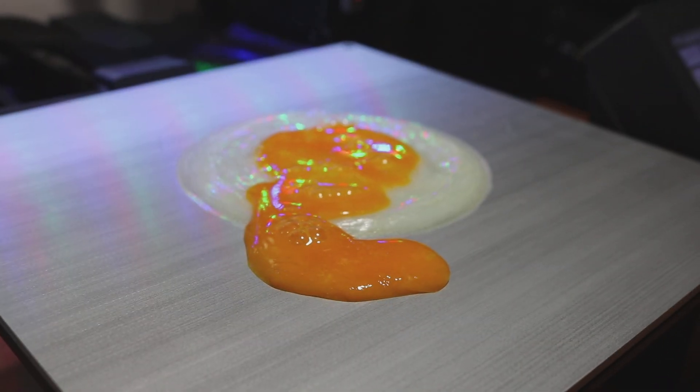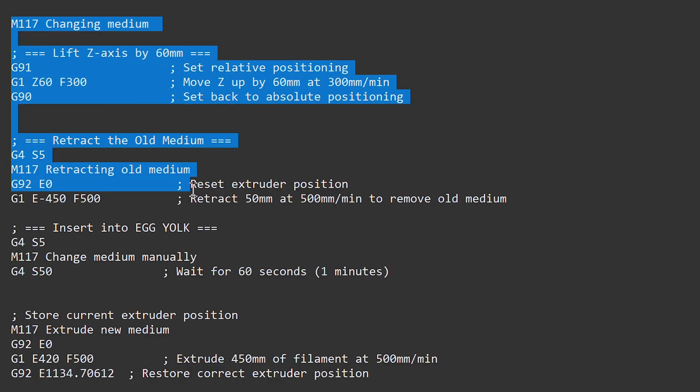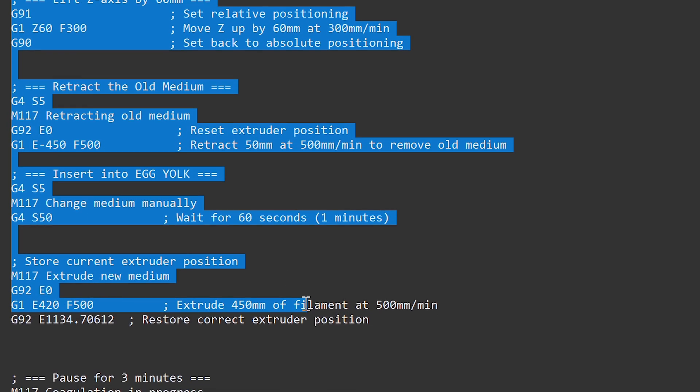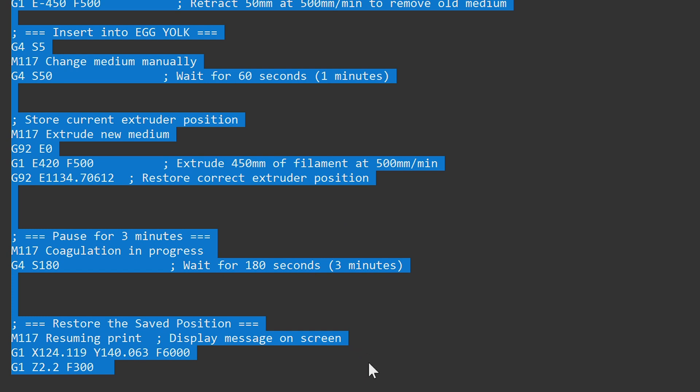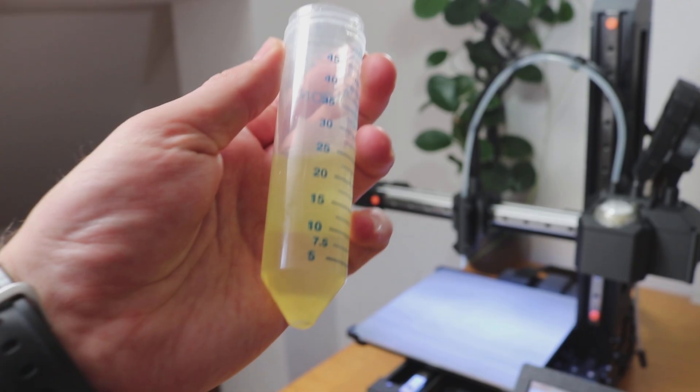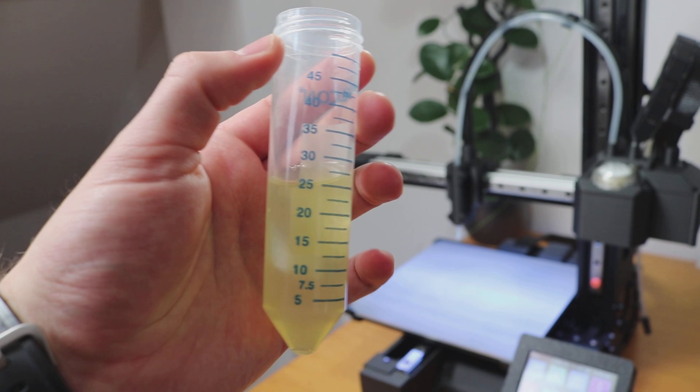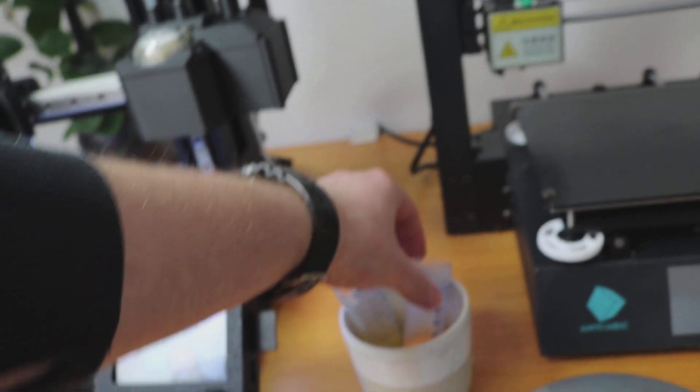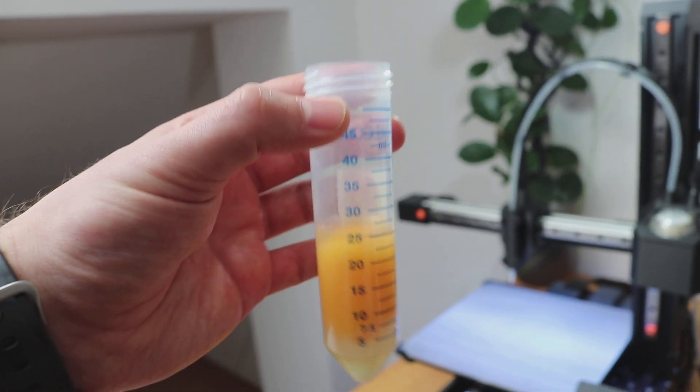But the firmware alone wasn't enough. The G-code itself needed some modifications. Instead of printing the entire egg in one go, I modified the sequence so that the egg whites are extruded first from one tube, a three-minute delay is then introduced to allow them to partially coagulate and form a stable base, and then the egg yolk is printed separately from a different tube.